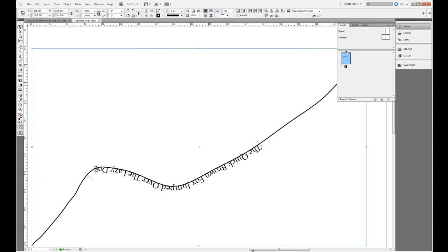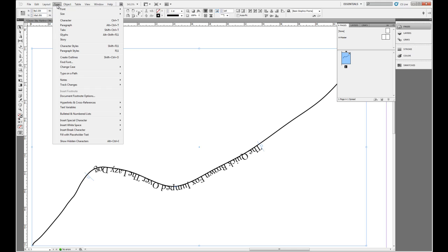We're still faced with a much bigger problem — we've assigned this text to a path but it is upside down, and that's not really going to be easy for somebody to read. So how do we fix that? Thankfully, the ability to type text on a path is followed by the ability to assign some options to it.